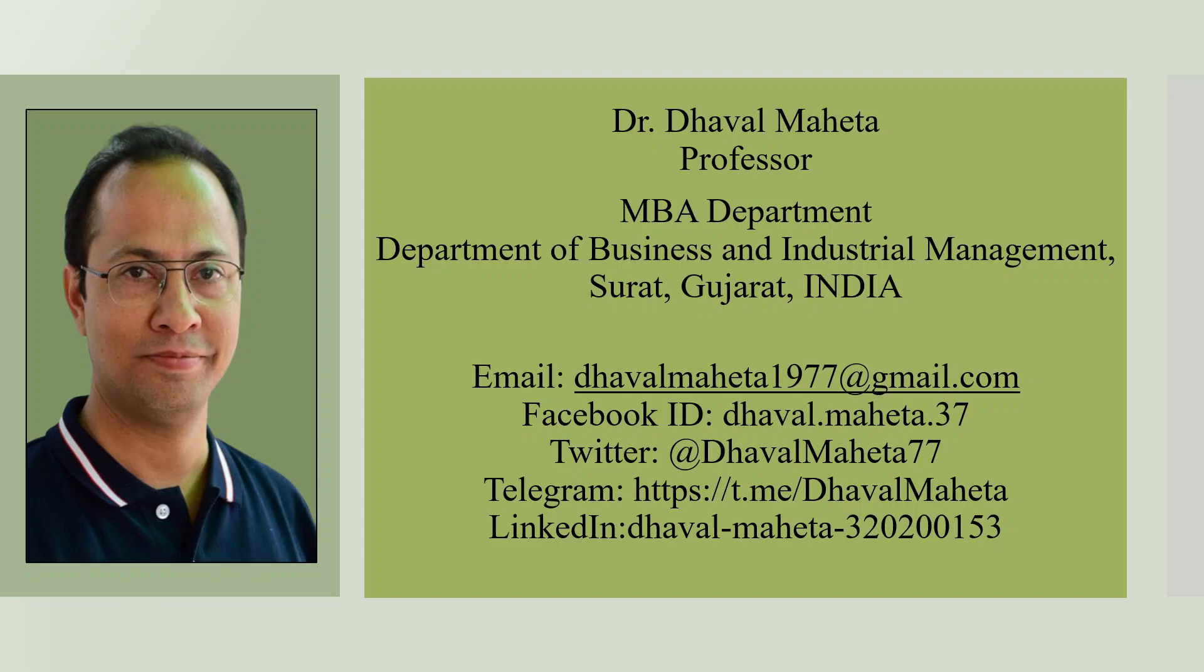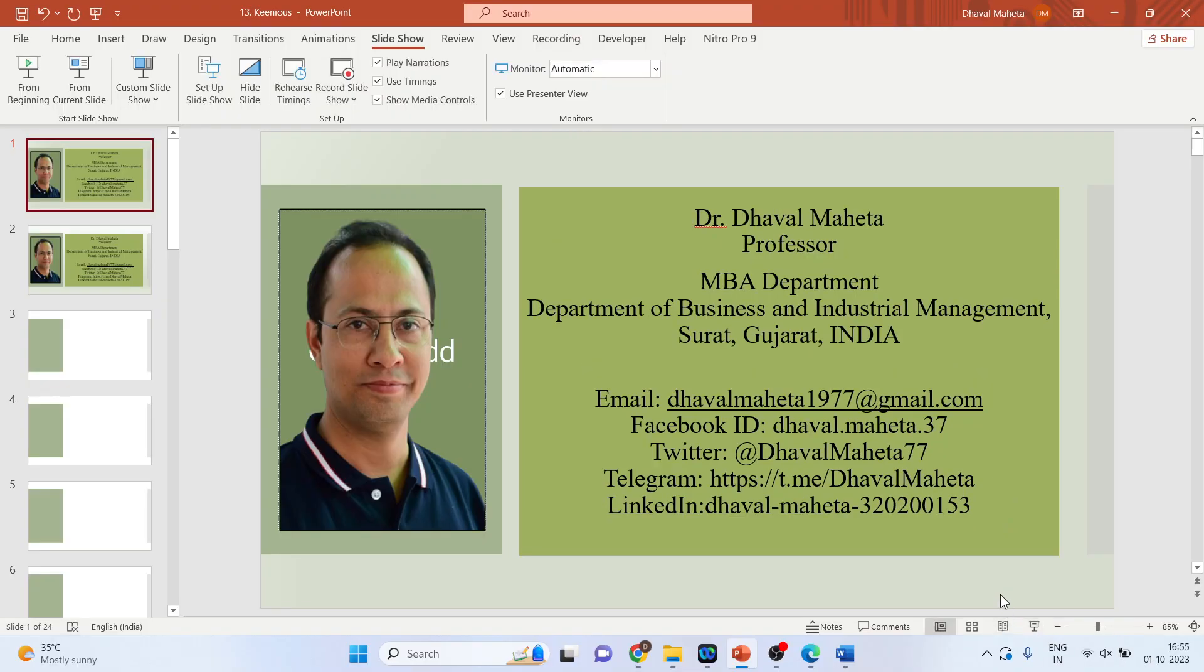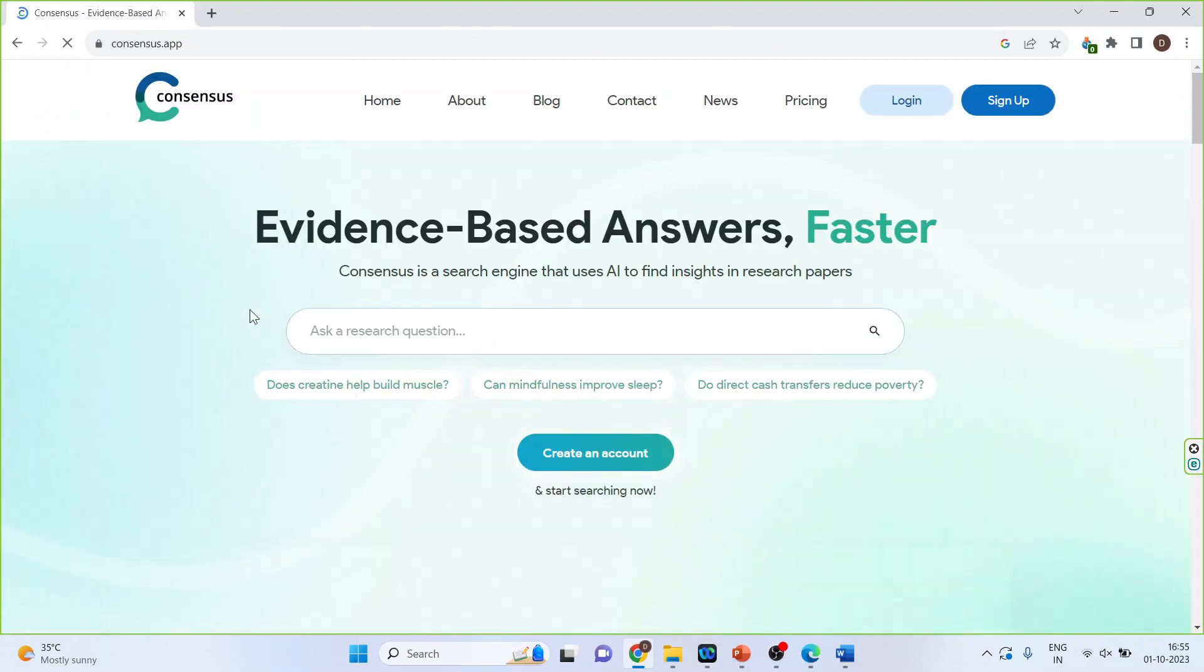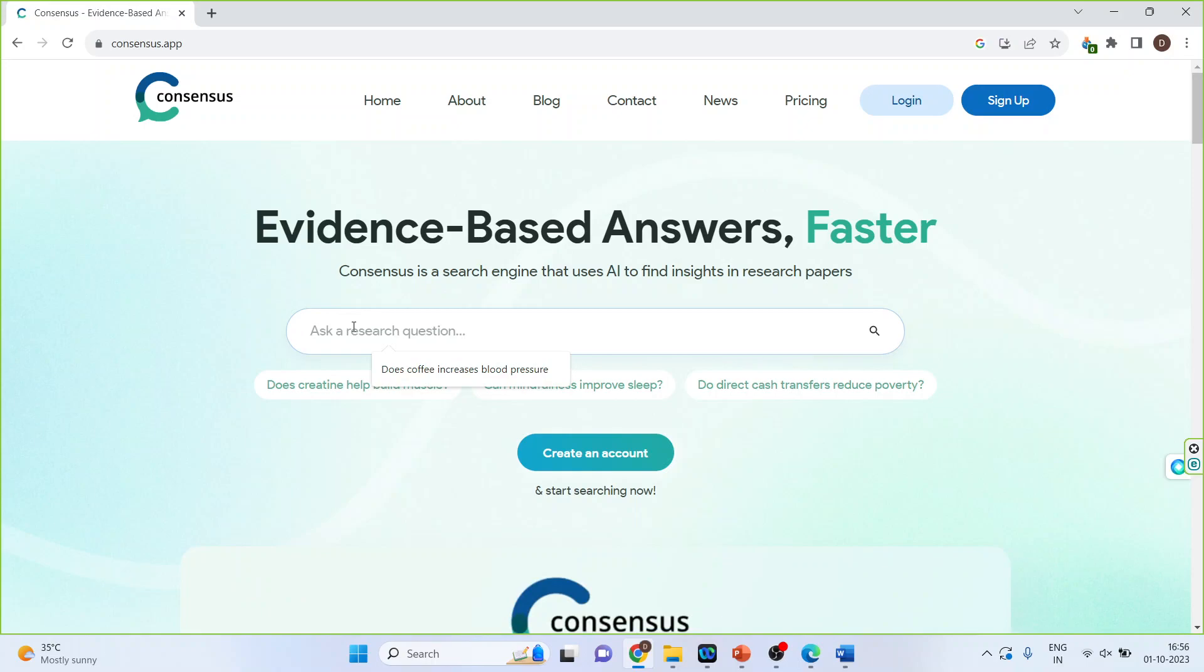How to use it? For this we will go on Google and we will write down Consensus AI. Click on the first link. Now you can ask any research question.